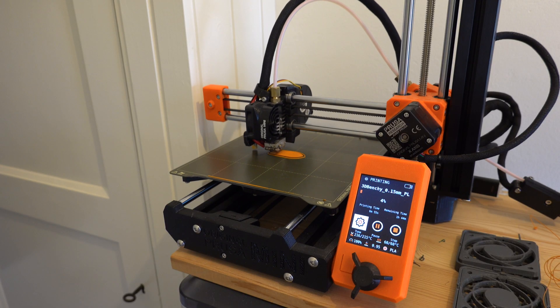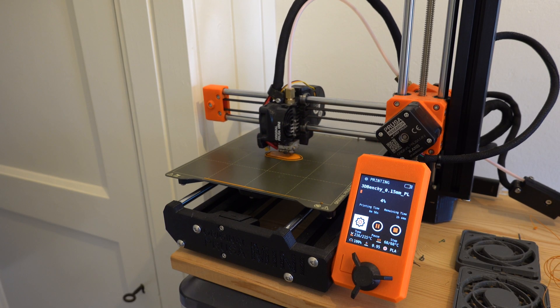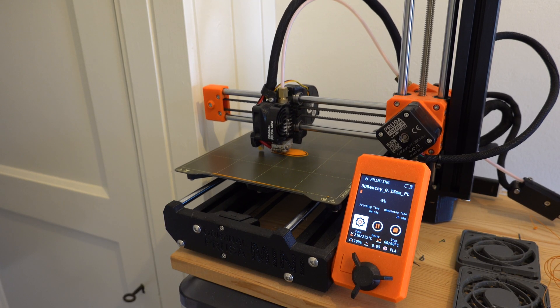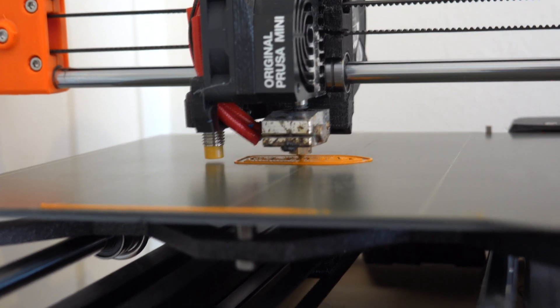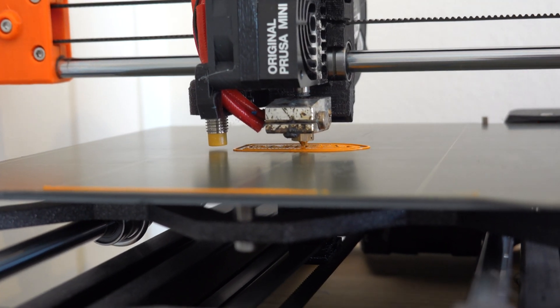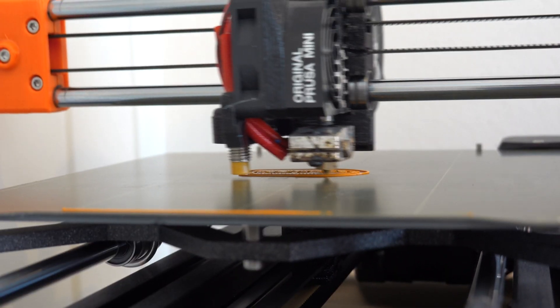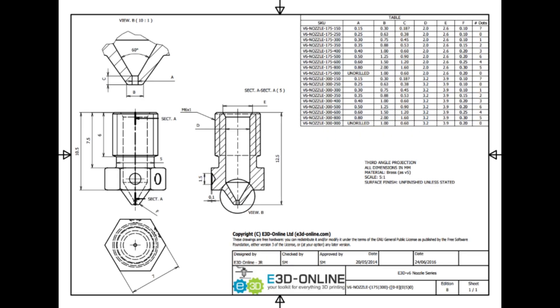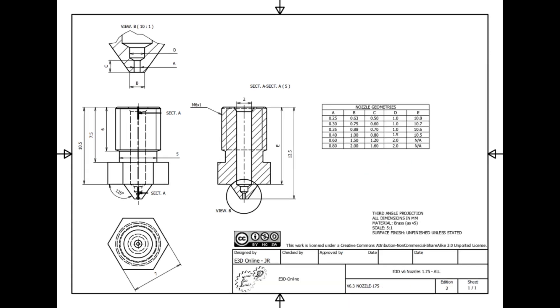My Prusa Mini uses nozzles that are compatible with the E3D V6 hotend, so I assume that the nozzles are also the same. There are two open source designs for this type of nozzle. The older one can be made with regular drill bits, while the newer design would require a custom drill bit with a 60 degree top angle. So to keep it simple I will stick with the old design.